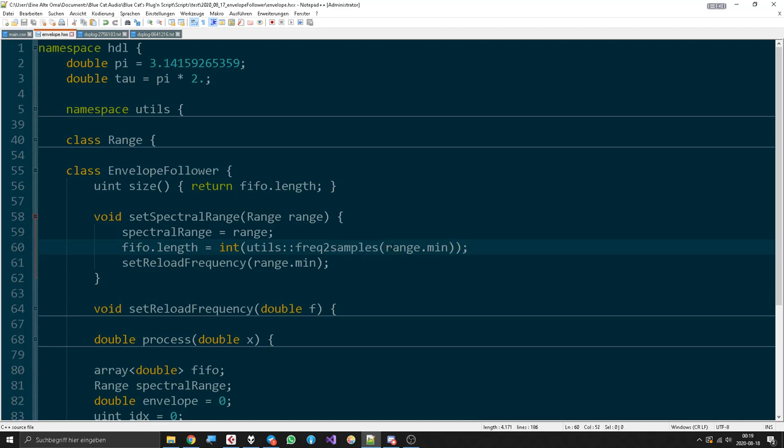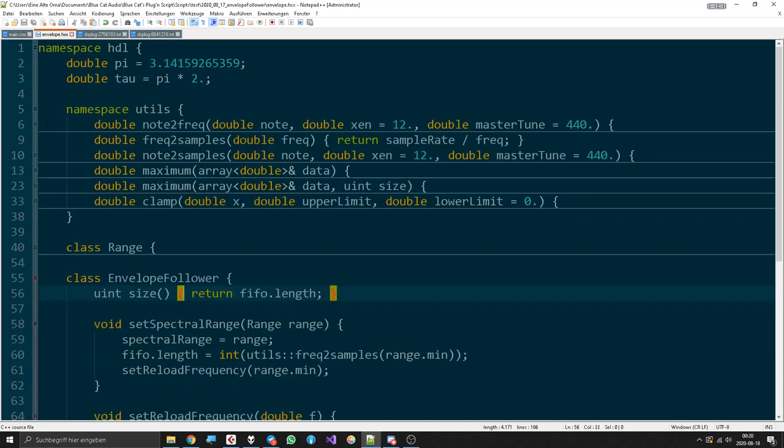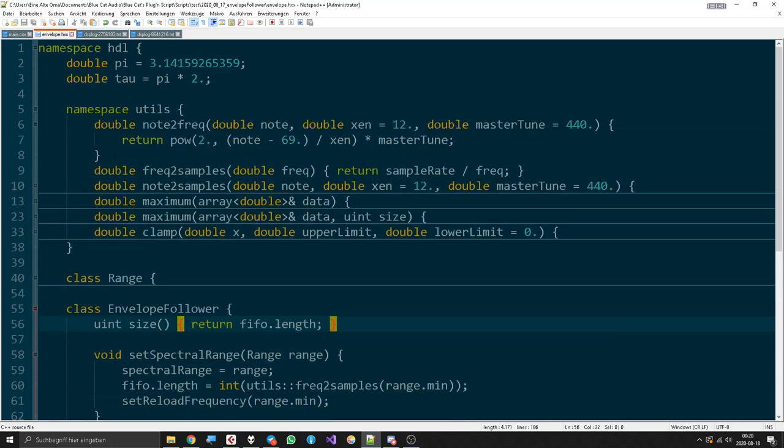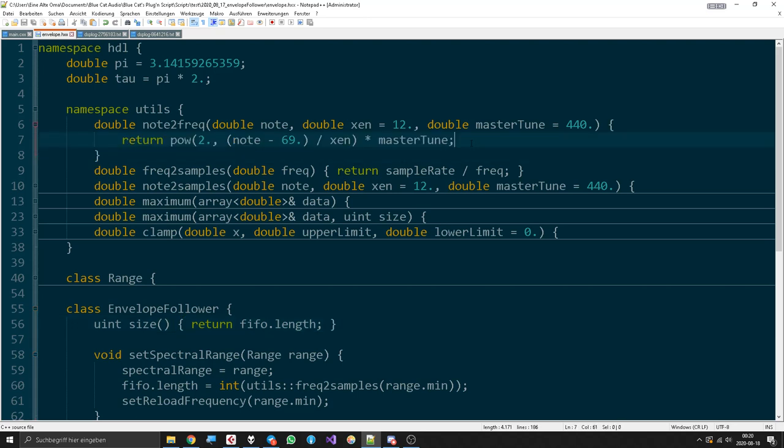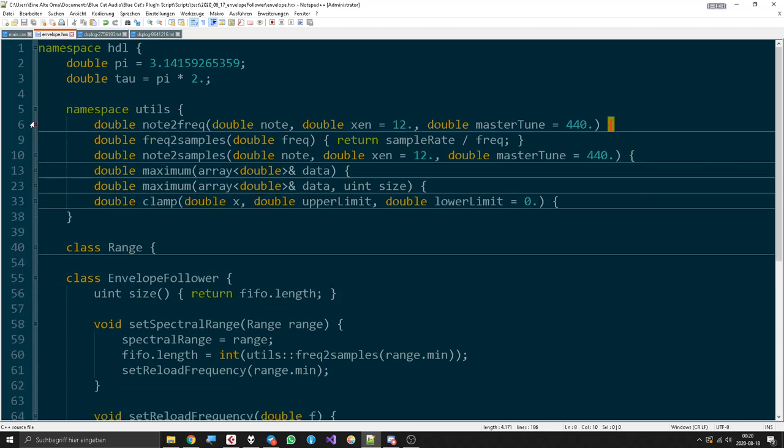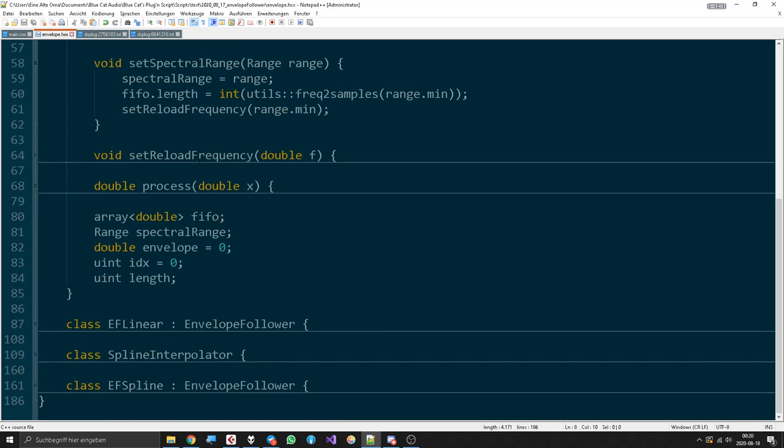And if we go here, then you see that's just the normal function that you also use in oscillators in general. Very nice and easy.